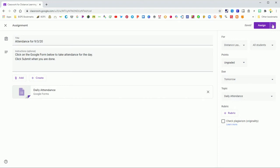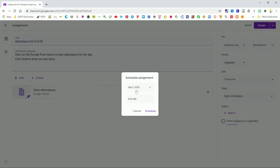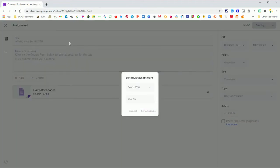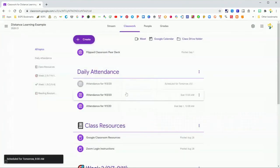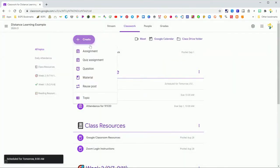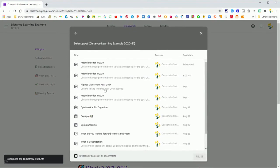You want to double check the topic because it will pull in the same topic from the last post. This one has a topic that I'm already using. I can schedule this in advance like I'm doing right here, or I can post it right away. So that is a scheduled reused post.